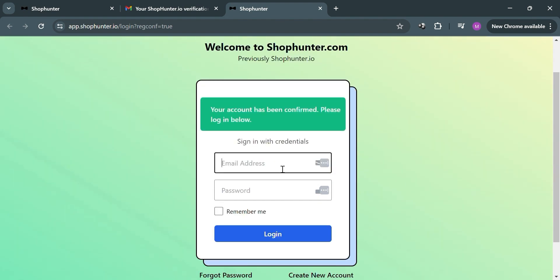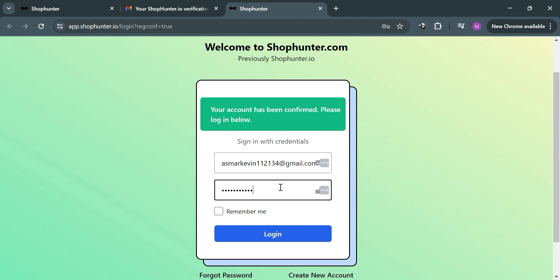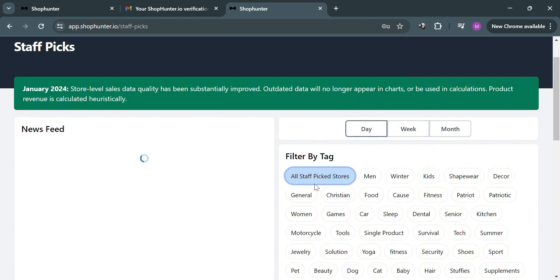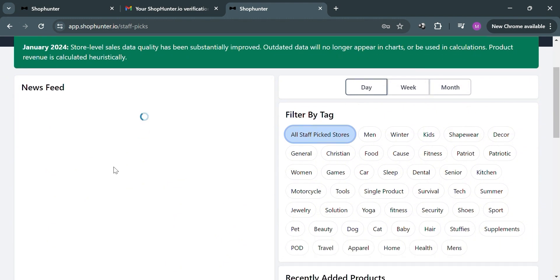After that you will be directed to this page, and from here to log in just fill out your email address and enter your password, then proceed by clicking the login button to continue.